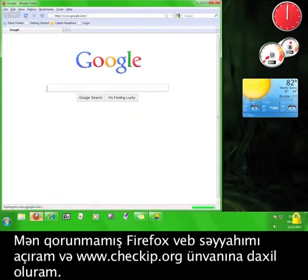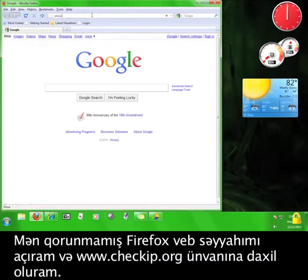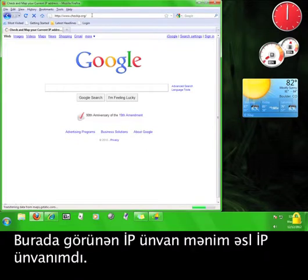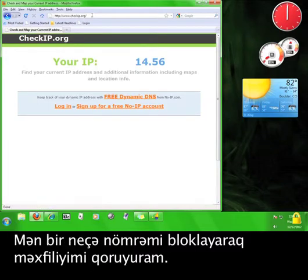I'm going to open up an unprotected Firefox browser and go to www.checkip.org. The IP address that comes up here is my actual IP address. I'm blocking out some of the numbers to protect my own privacy.